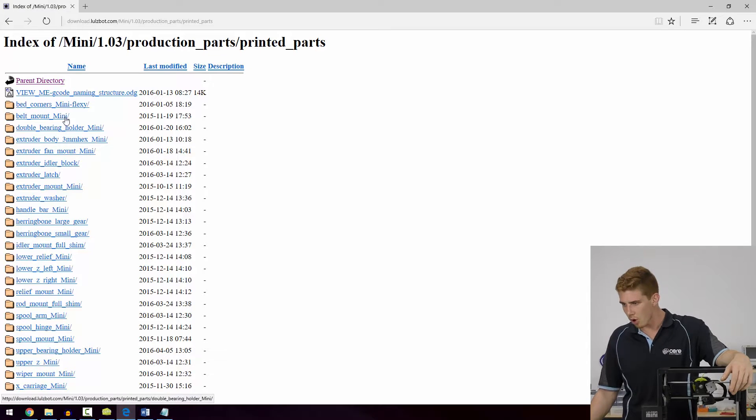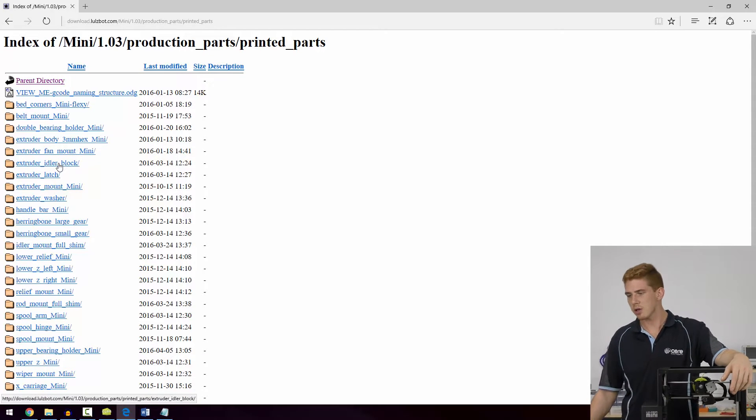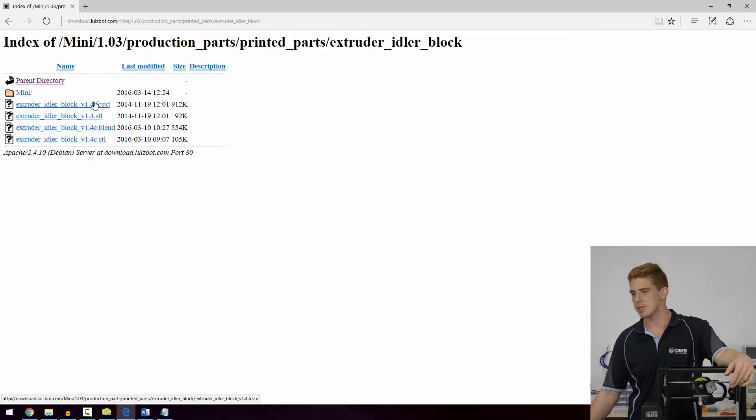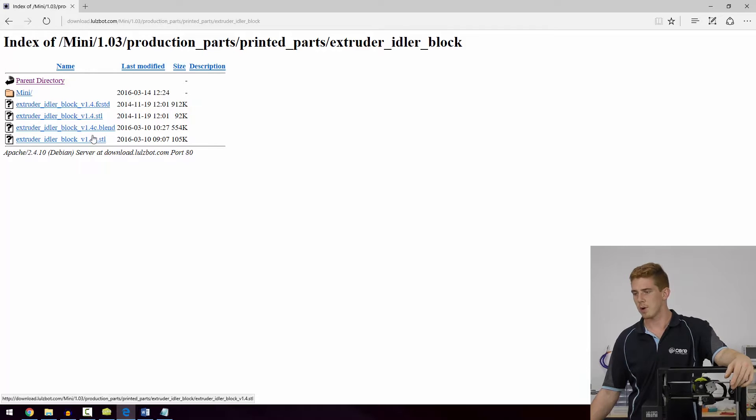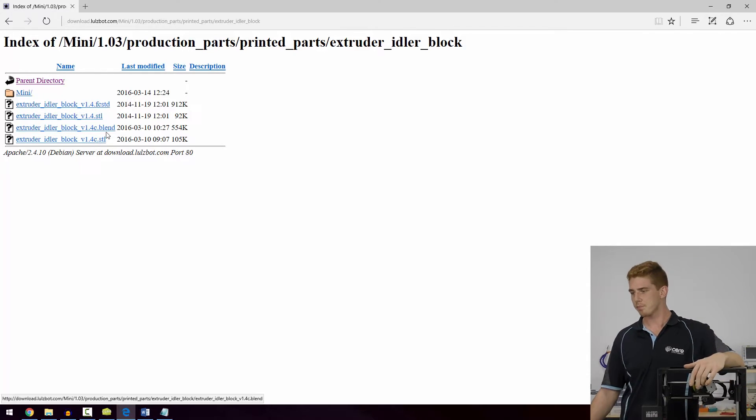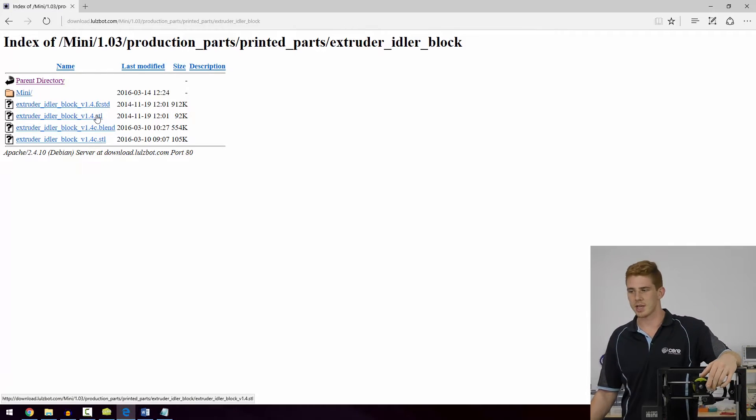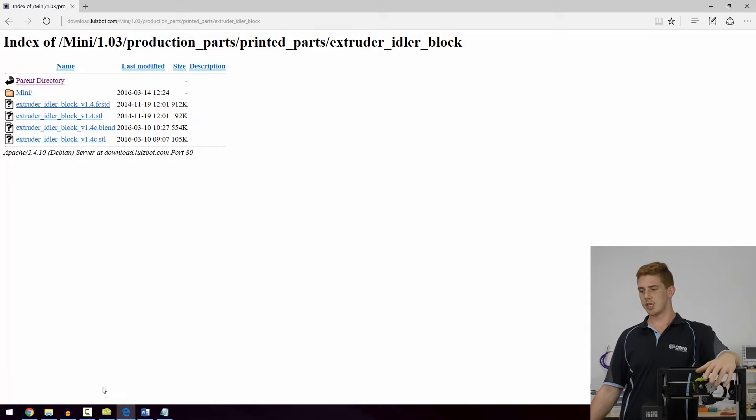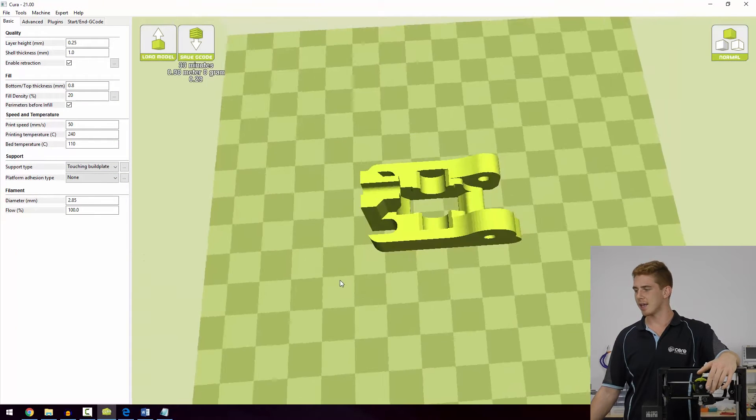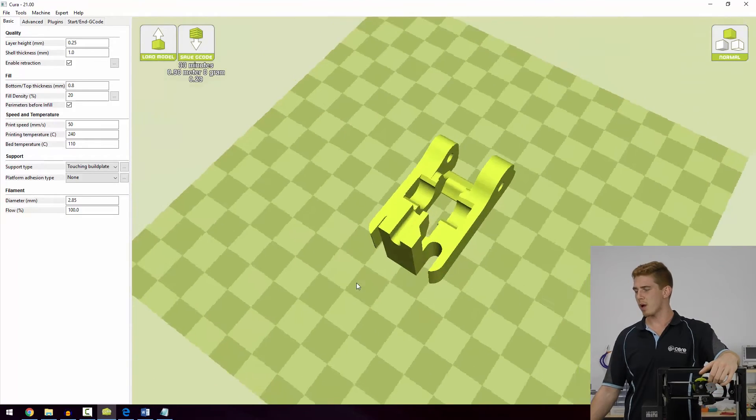I am particularly interested in the idler block, which is this one here. If I go extruder idler block, go into this file, you can see there's a couple of files there, v1.4 and v1.4c. We can click on that, download it, and open it straight into Cura like I've gone ahead and done, and that's it there.